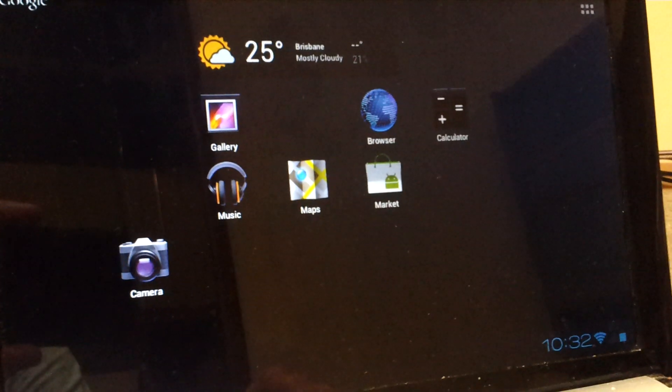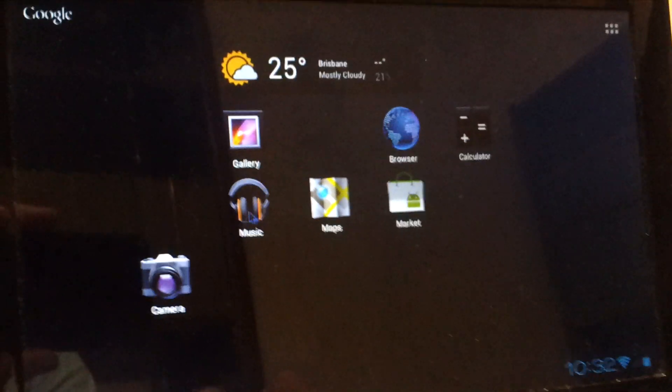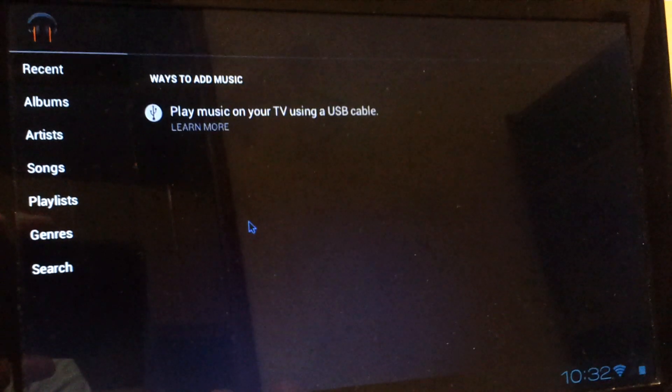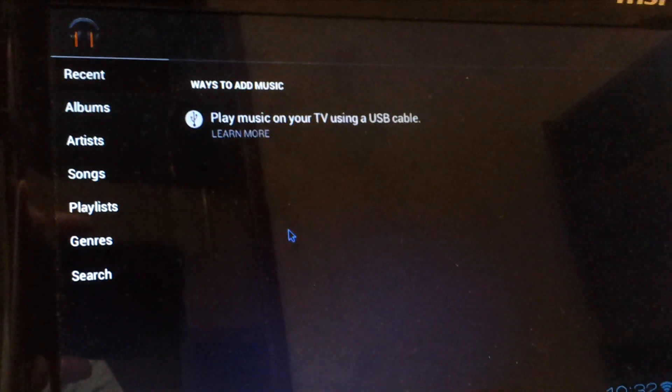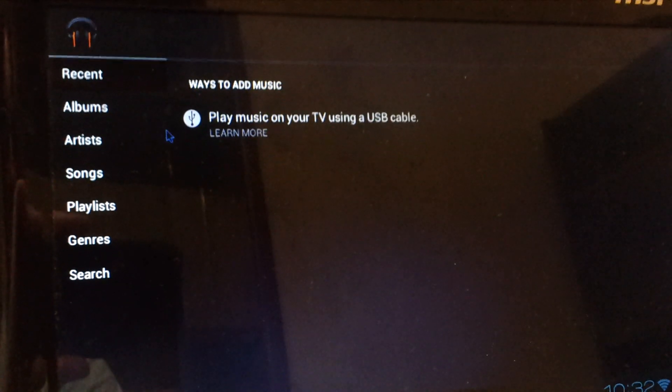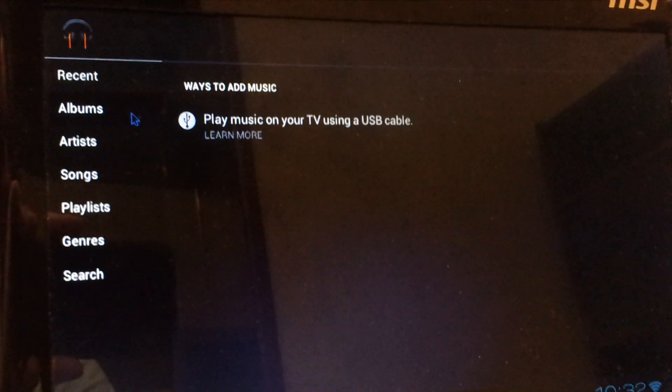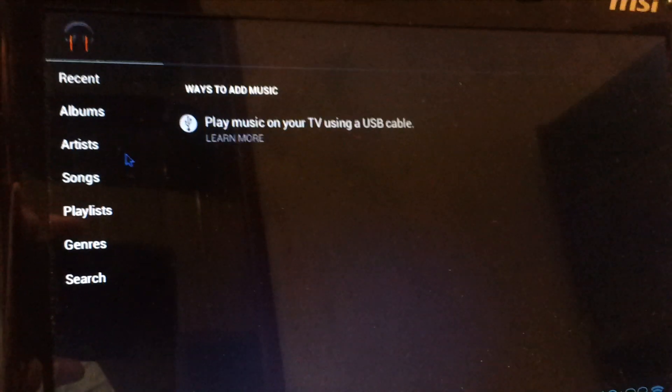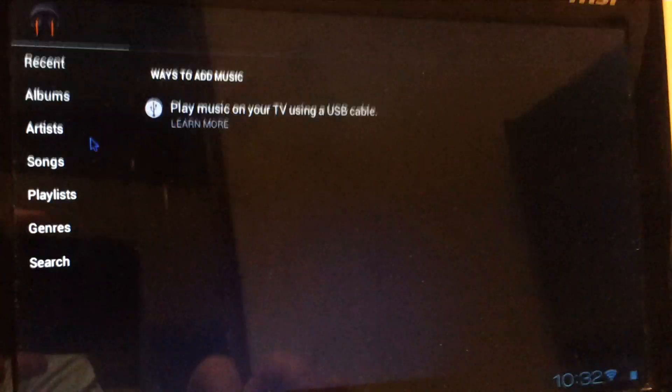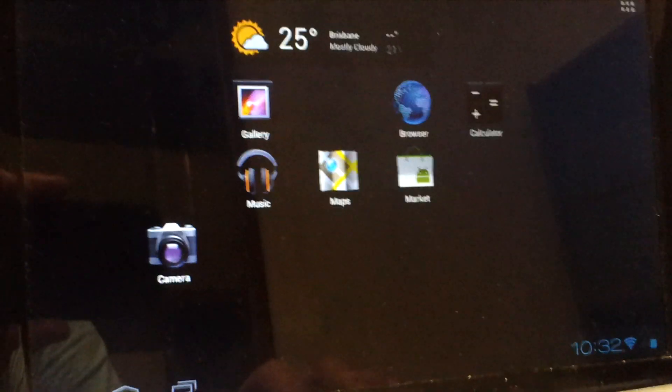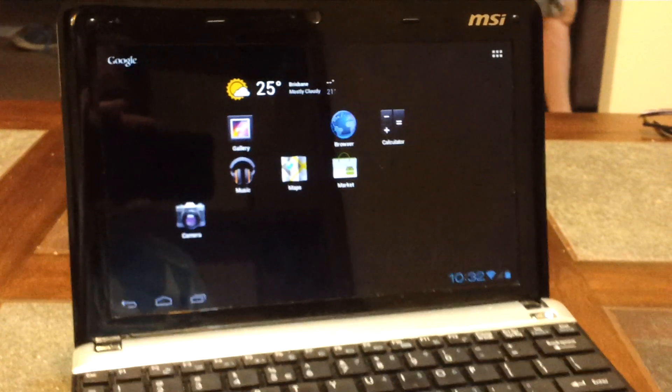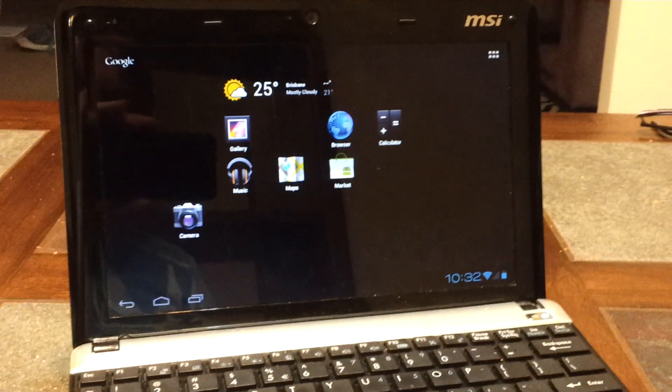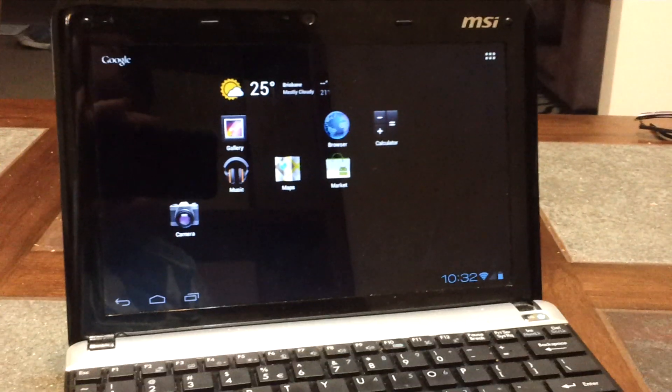I also wondered whether it would access the music on the hard drive of the netbook. Going into the music app, we can see that there's nothing there, although there's a fair bit of music on this netbook. So there you go. That's a basic look at Android x86 on a netbook.